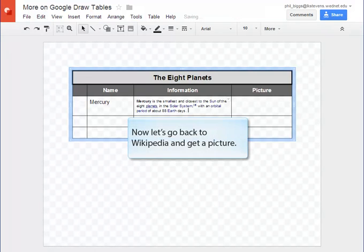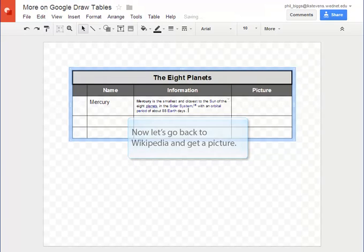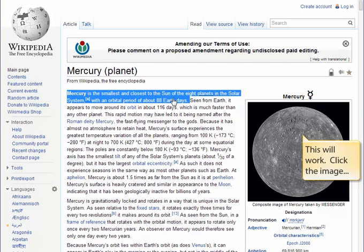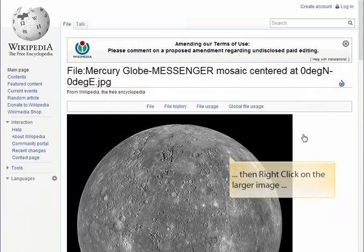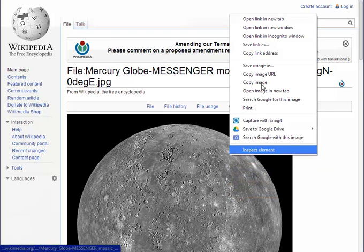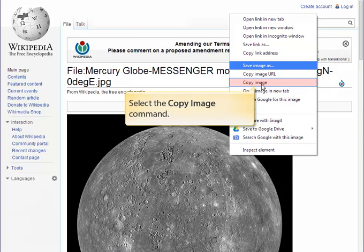I saw some good pictures on the Wikipedia article so let's go back and copy one of those. This one will work. Click on the image. That'll take us to the full-size image which we want to right-click on. Select the copy image command from the menu.